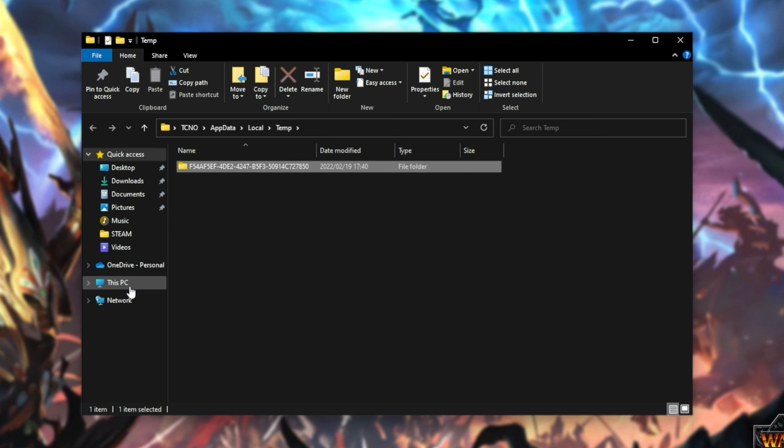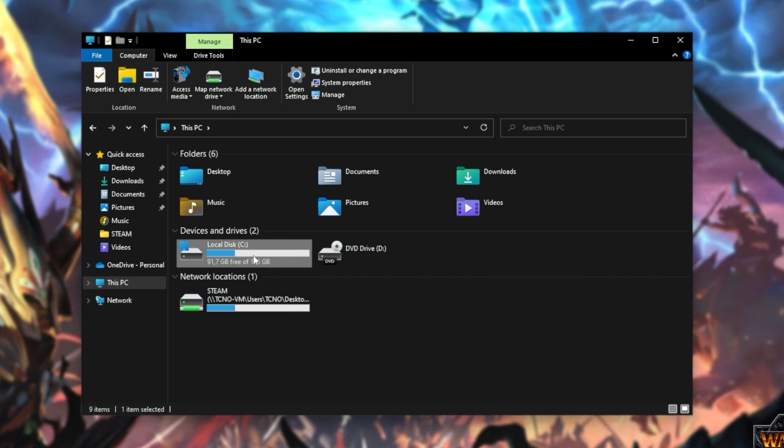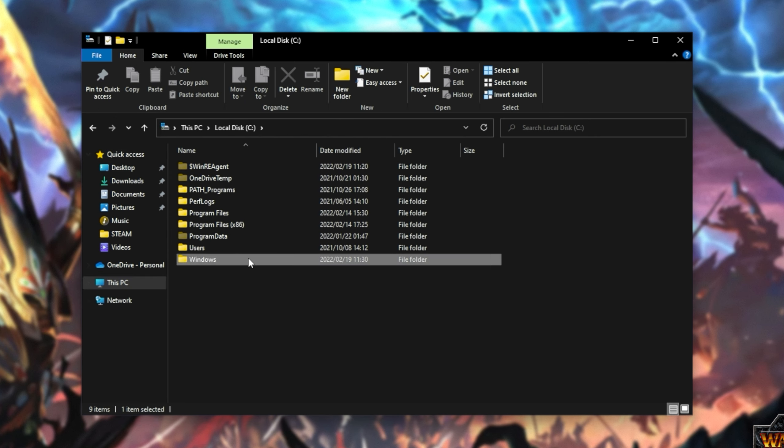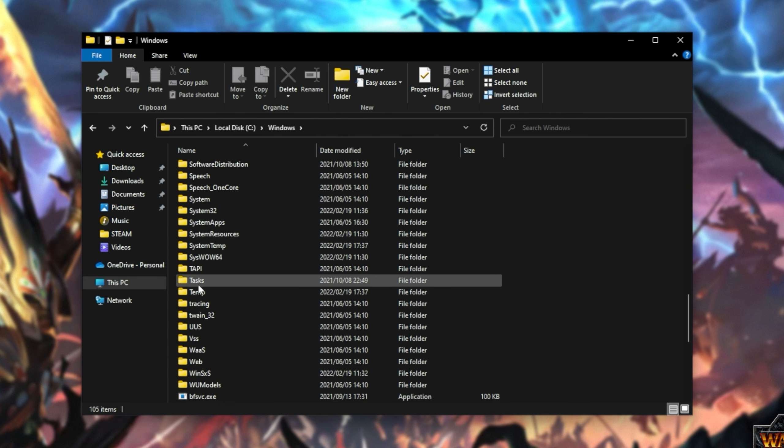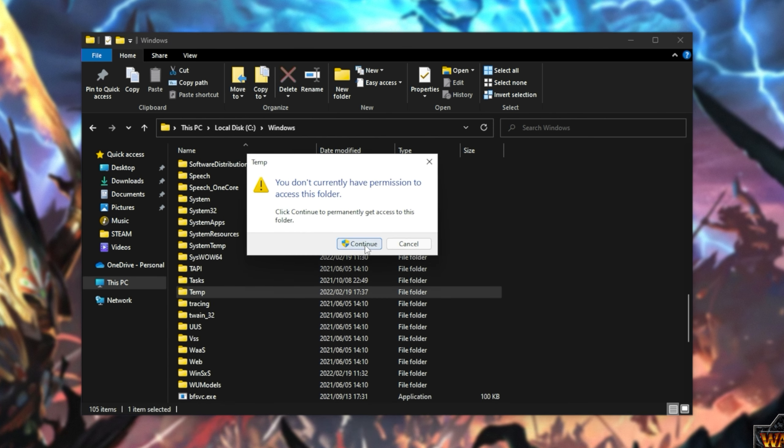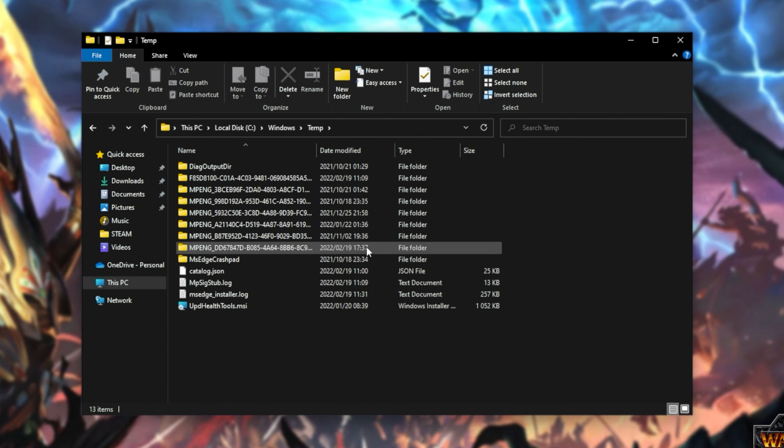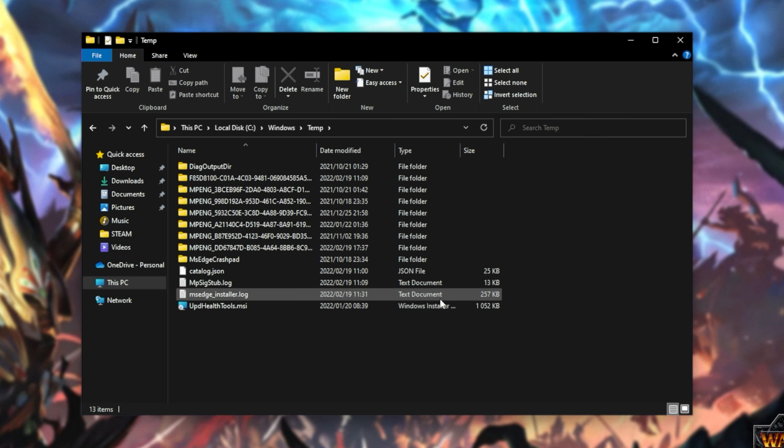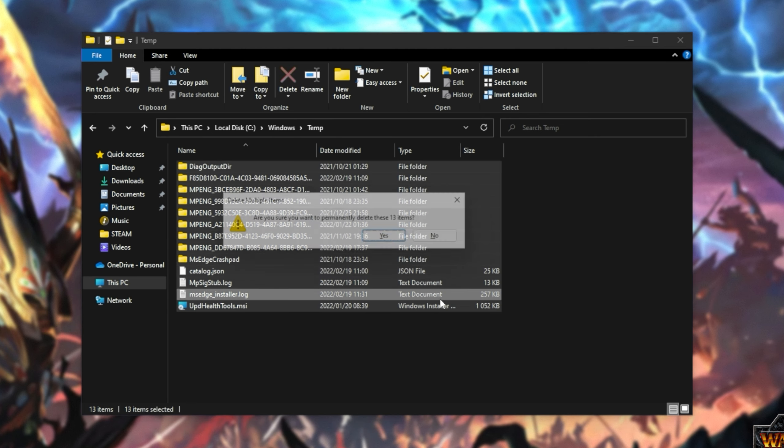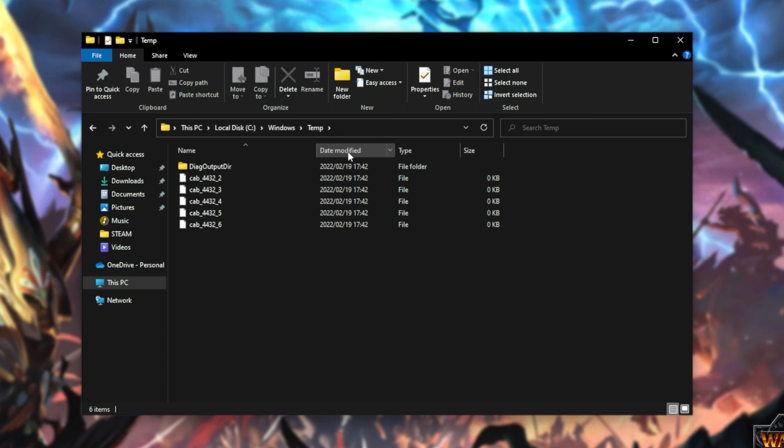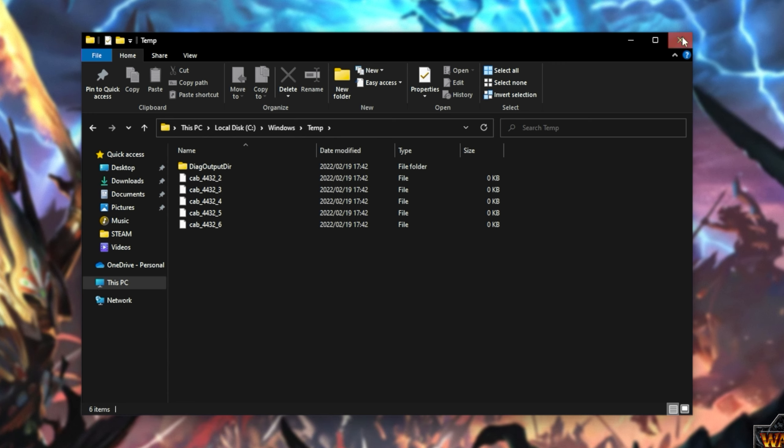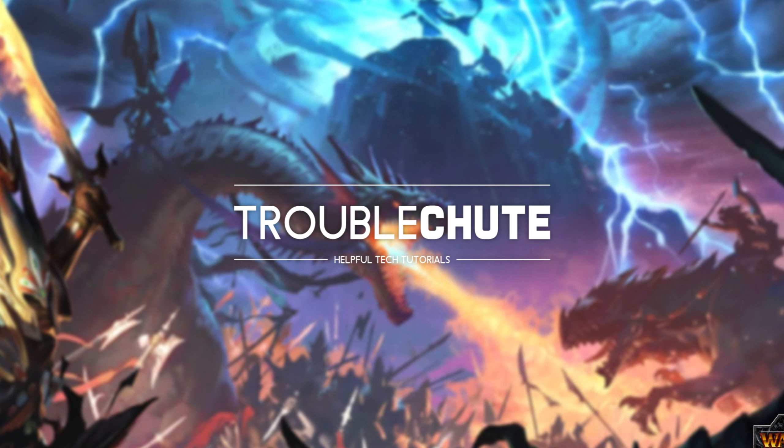Then head back to this PC, C drive, Windows, and inside of here, scroll down to temp. Open it up, click continue if prompted for admin, CTRL-A, and once again shift delete, enter. Now we've cleared all of the temporary folders on our computer. When you've done so, you can close out of this.